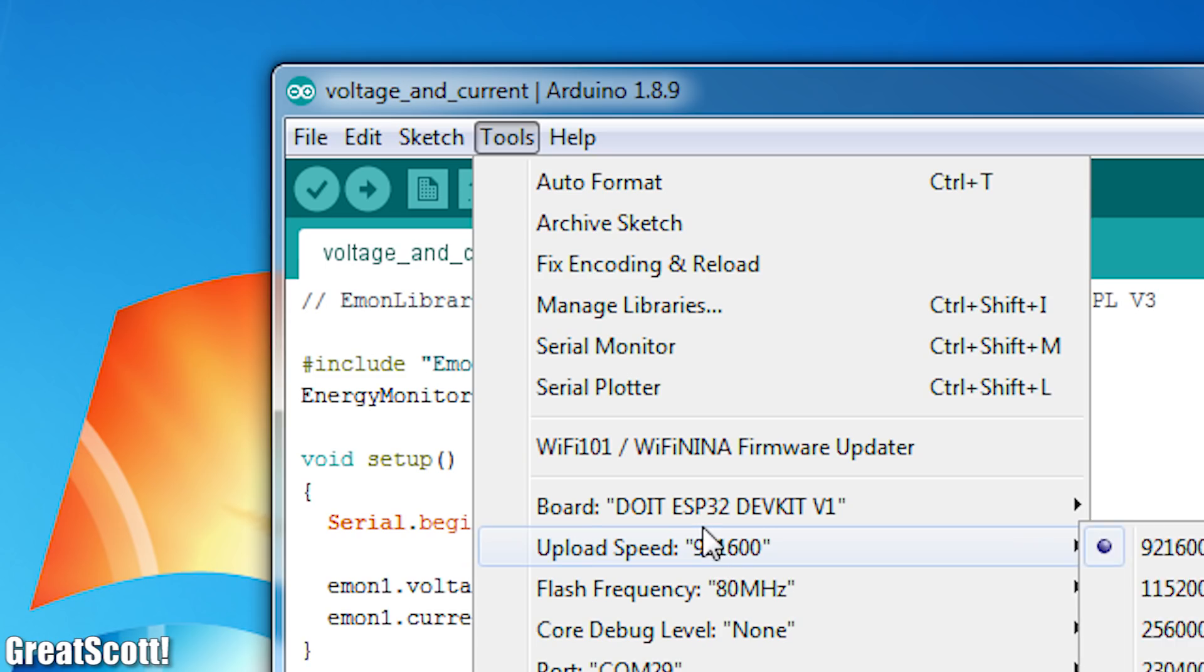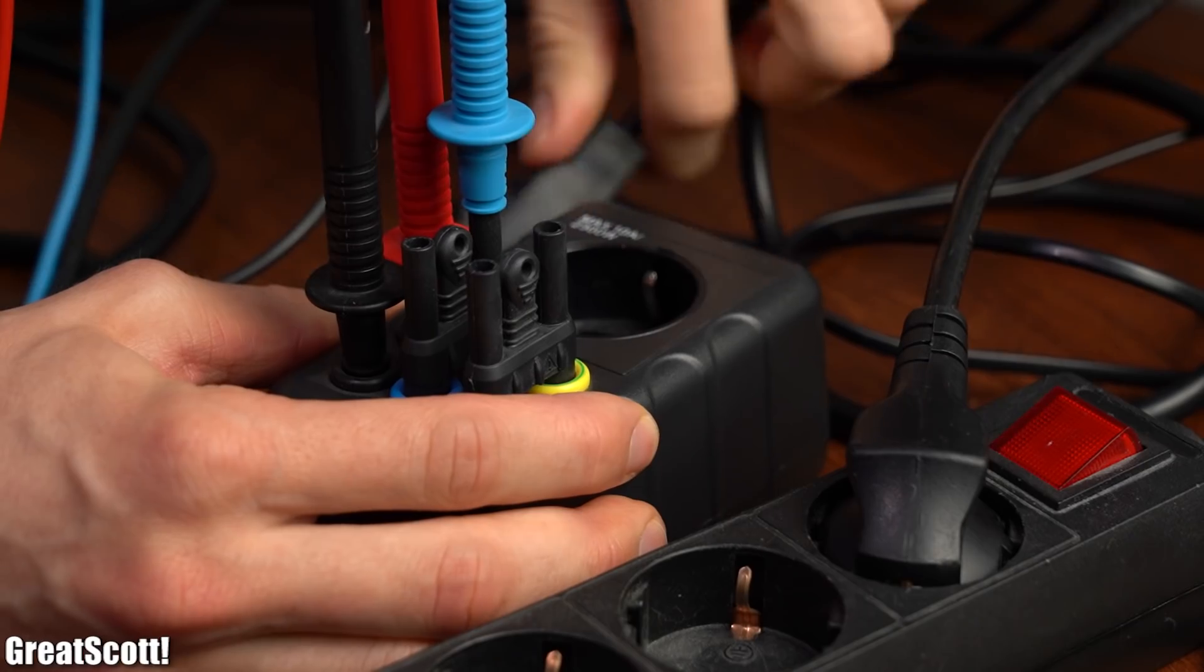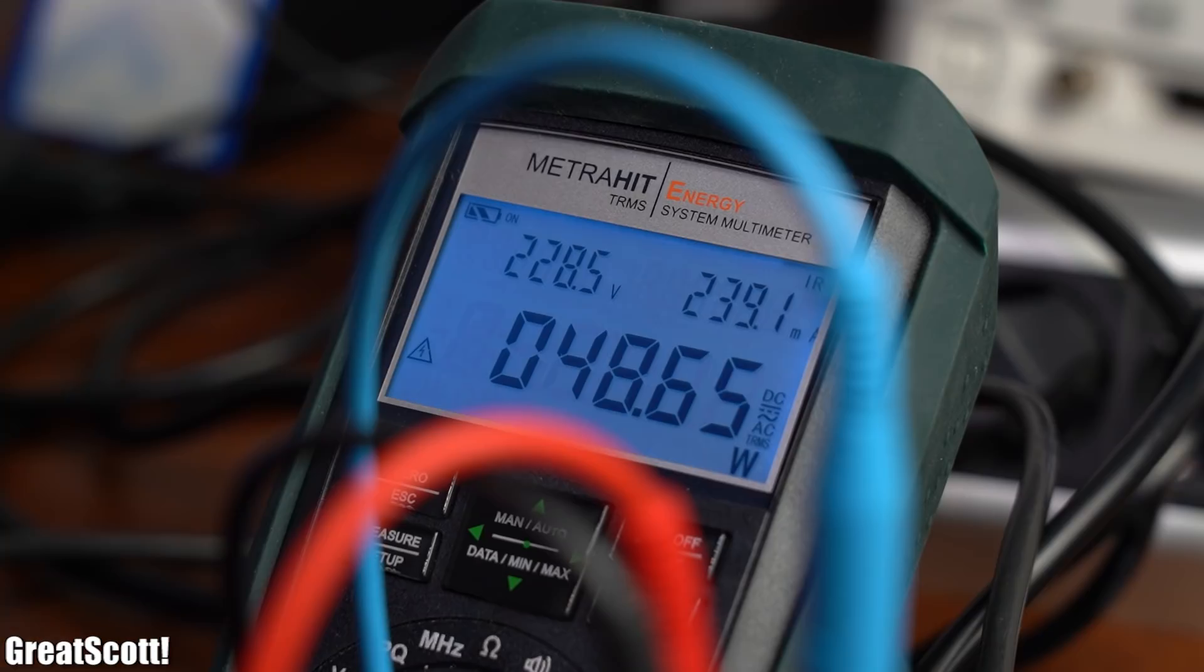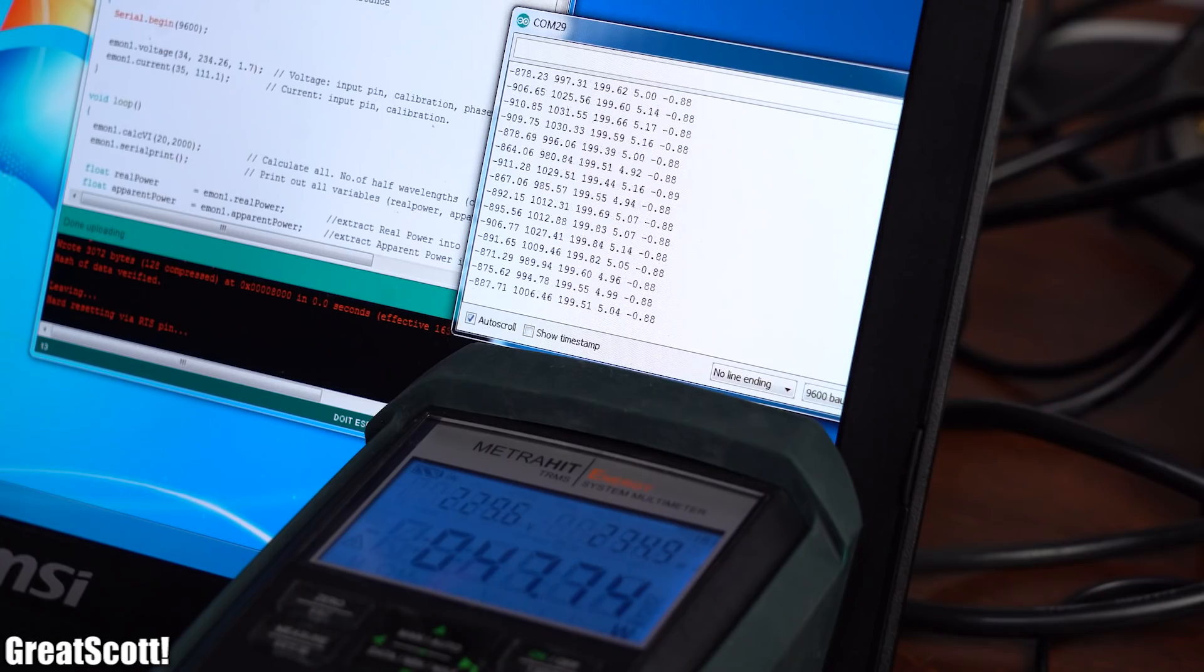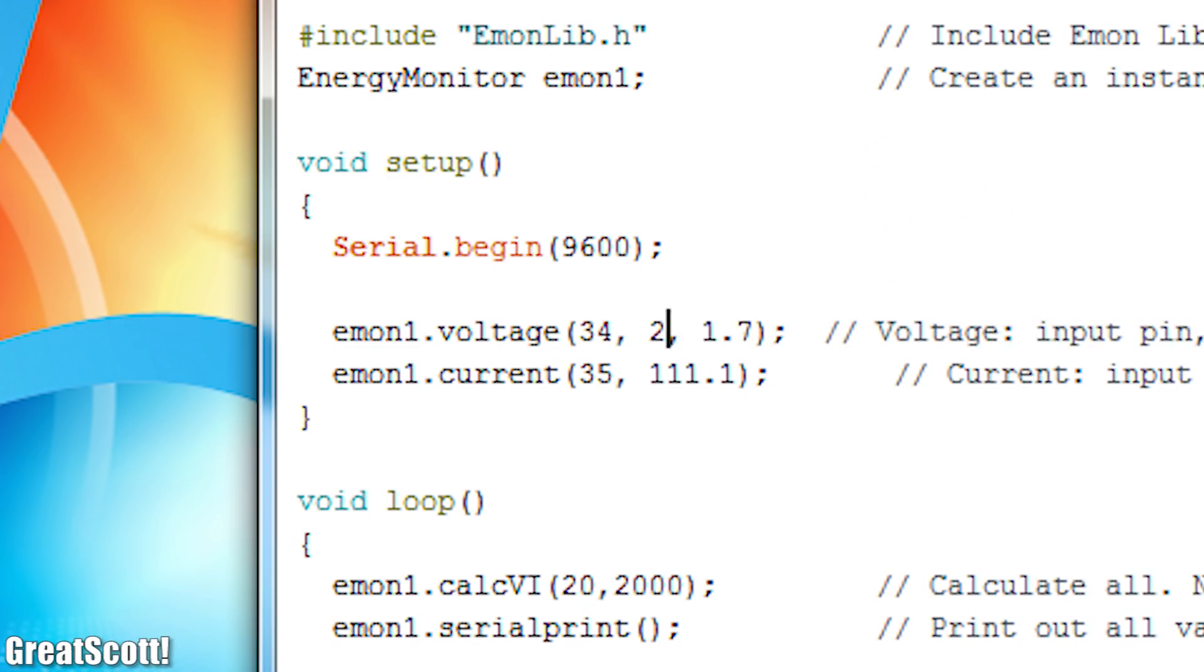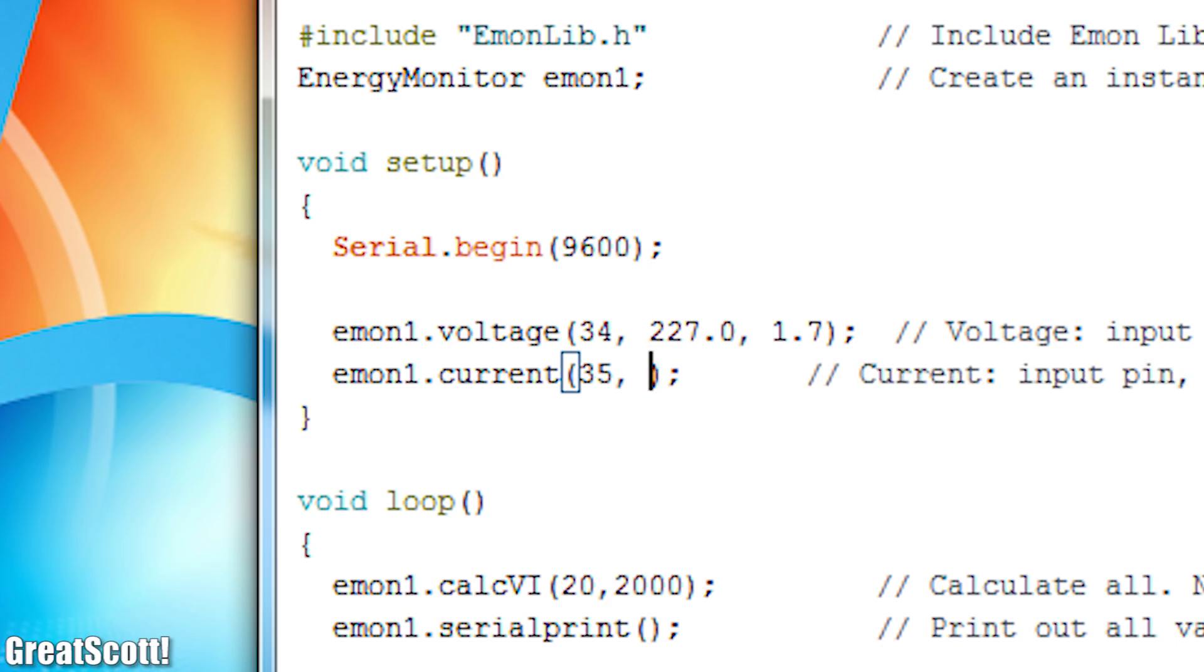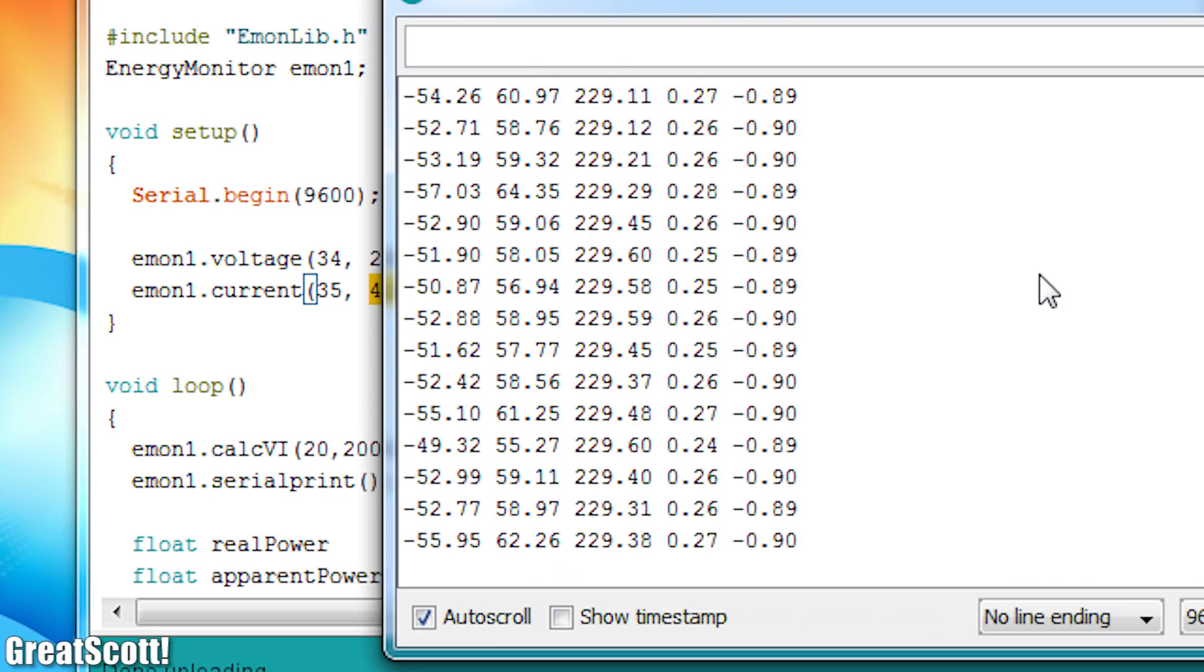But anyway, after uploading the given example code and connecting my energy multimeter to the load in order to check whether the calculated values are all correct, I noticed that pretty much nothing was correct yet. The problem was that the current and voltage calibration variables were not adjusted yet, but after fiddling around with them for quite a while I reached a sweet spot.